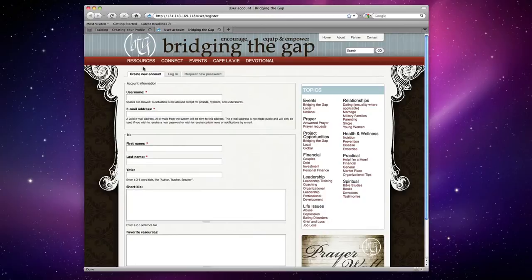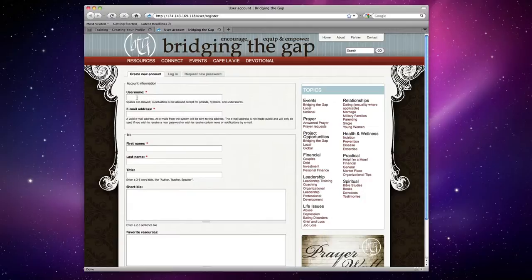We're going to start by creating your username and email and inserting your email address. For your username, I would recommend using your first name and last initial so it's easy to remember, but feel free to put whatever you want.